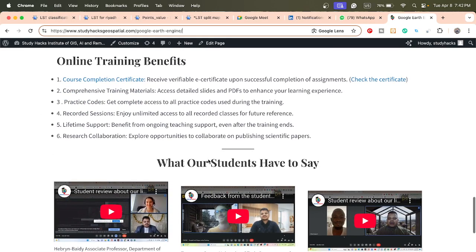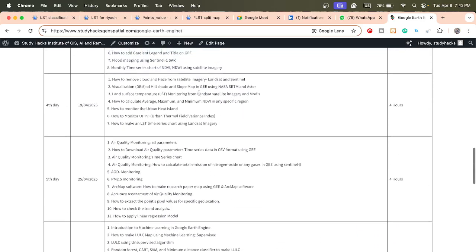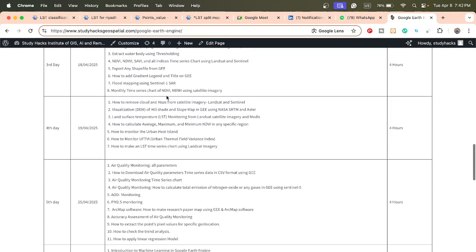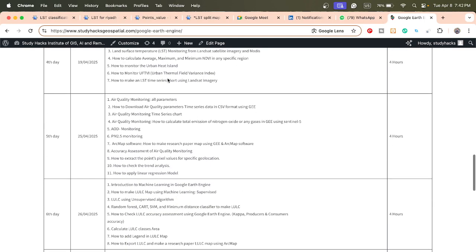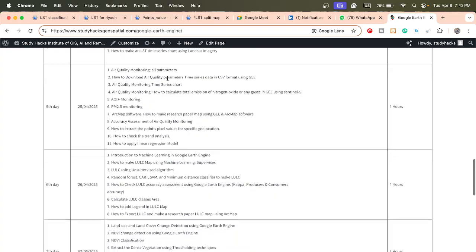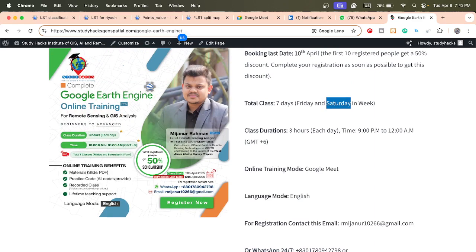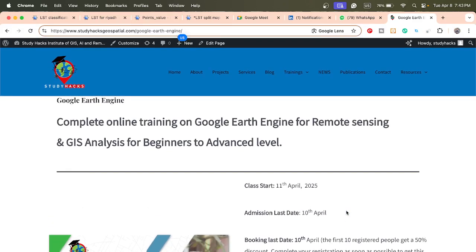Benefits include: a course certificate, all materials including slides and PDFs, practice code, recorded classes if you miss a live session, lifetime technical support, and research collaboration support if you want to publish a scientific paper. To join, simply contact via email or WhatsApp and explore different types of advanced remote sensing analysis. Thank you, stay happy.